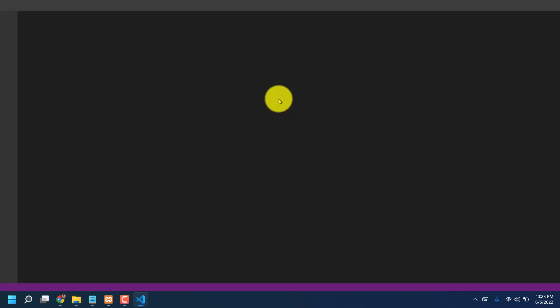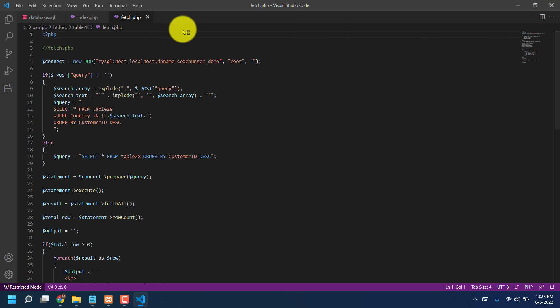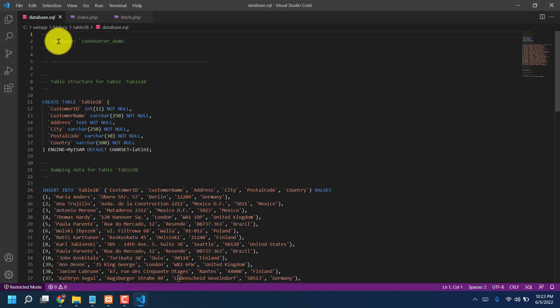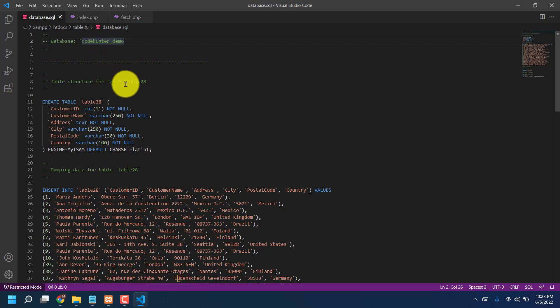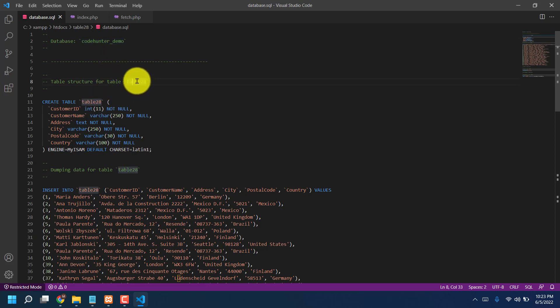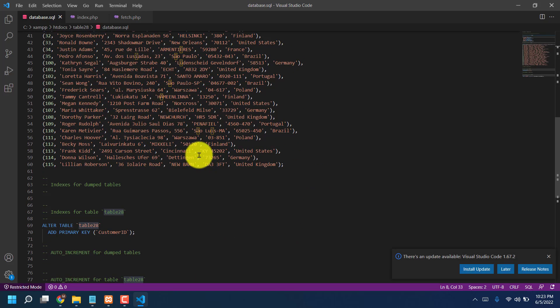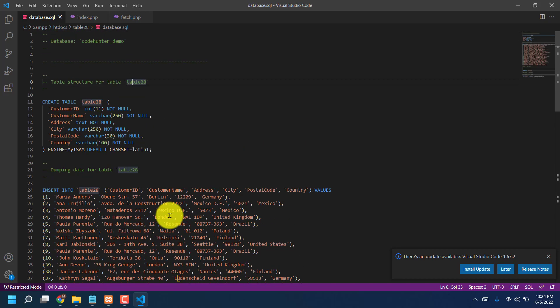Now I am just showing how to connect with your database. That is the PHP file, and that is index, and that is the database. Firstly I'm saying database main fact is database, because my database folder name you can see is Code Hunter underscore Demo. That's the main fact. And also my table name is table 28. There are a lot of rows in table 28. You can see one, two, three, four, scroll down, five, six, seven, eight rows in table 28.